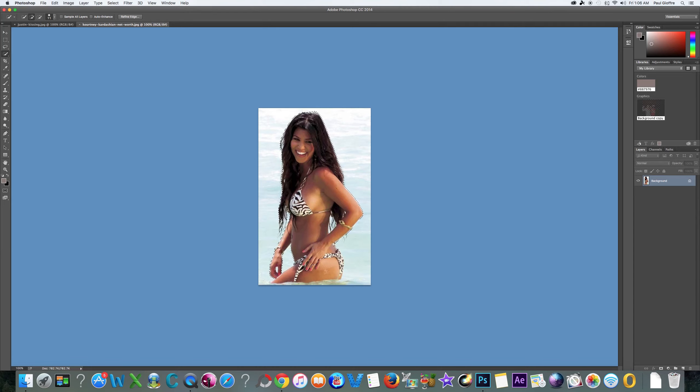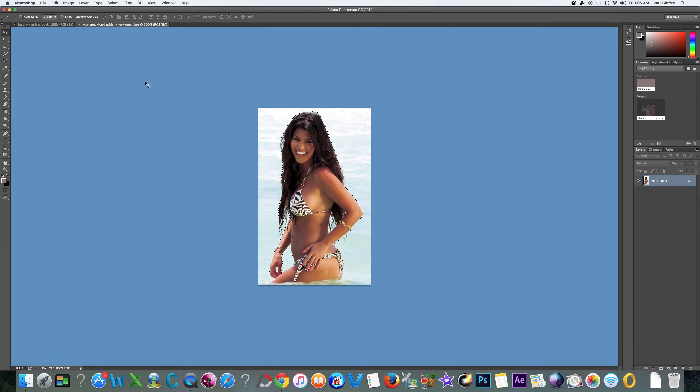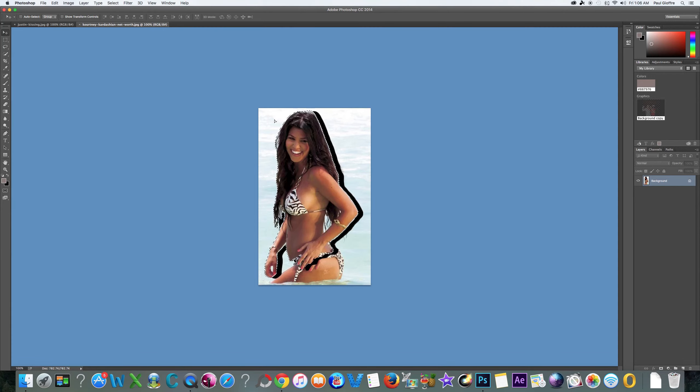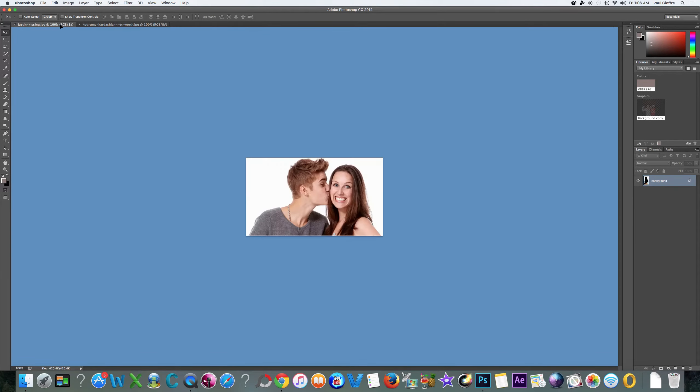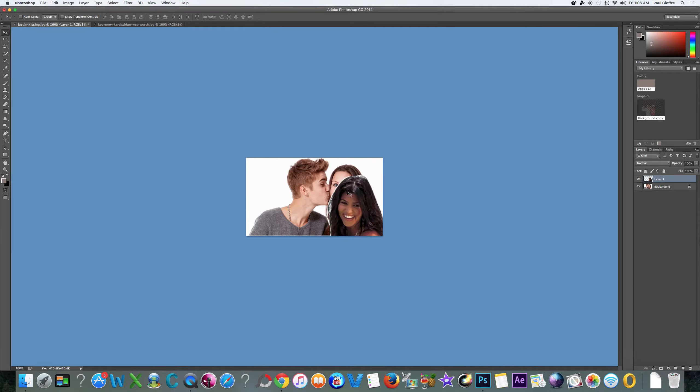If we're just focusing on the upper part of Kourtney, we can go over here and select her and drag her up. That's the trick right there, you drag up and into the other photo that you're using.